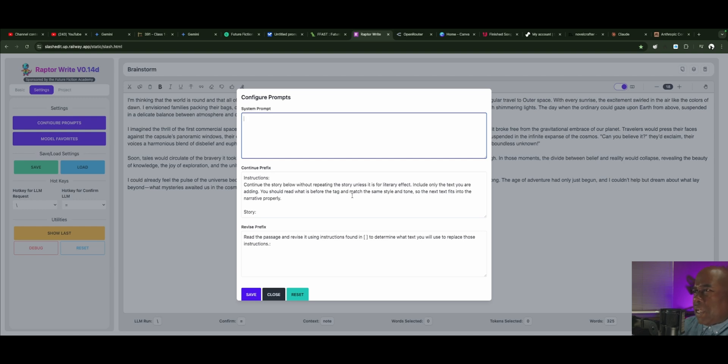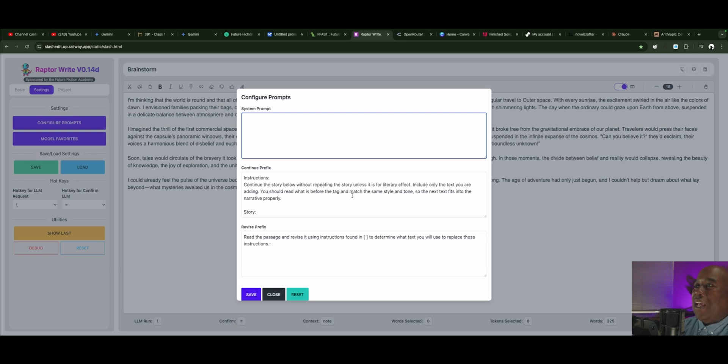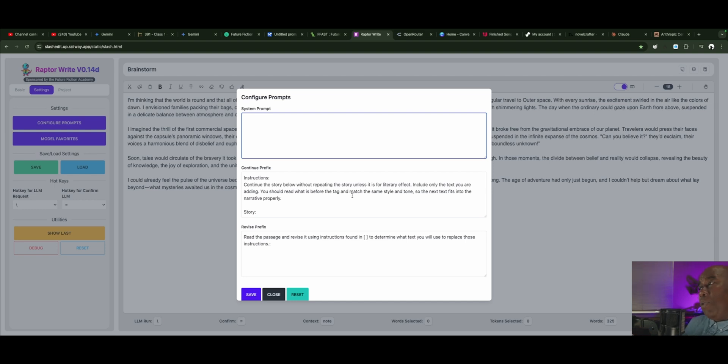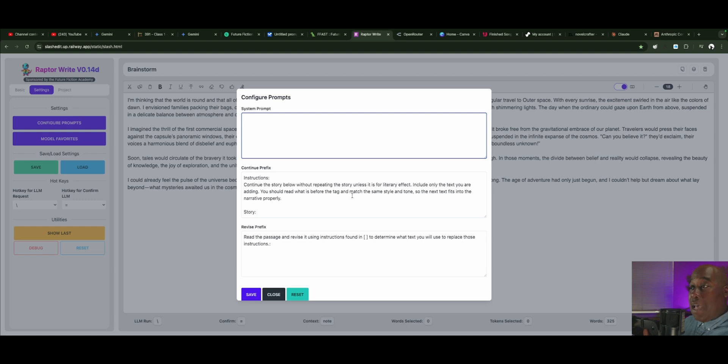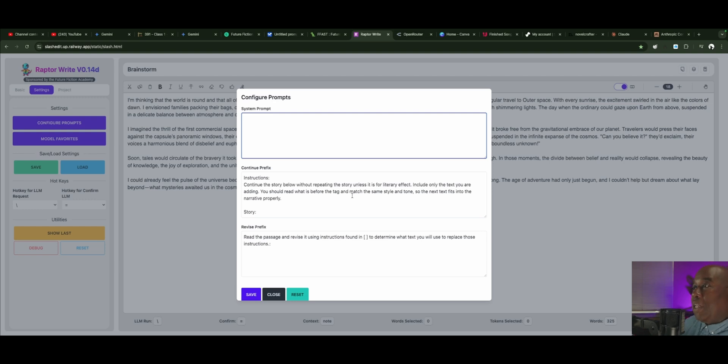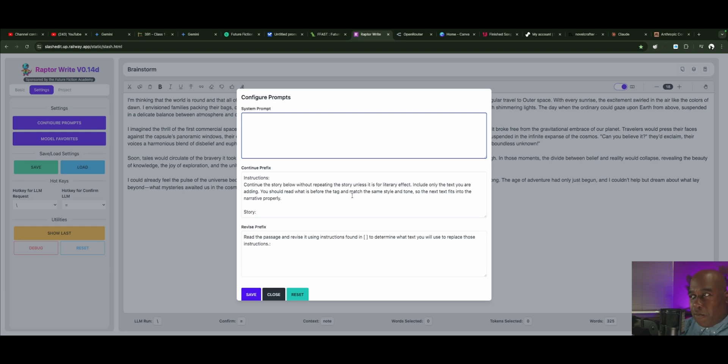You should read what it is before the tag and match the same style and tone. Include only the text you are adding. You should read what is before the tag and match the same style and tone so the next text fits into the narrative properly. That means it's looking back at what you wrote. So you could probably put a decent amount of your own writing in, and it will continue that same style and tone and complete whatever the size context you have given it. It's so exciting.